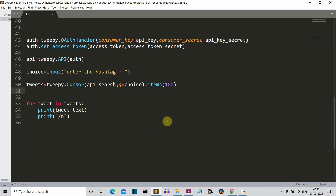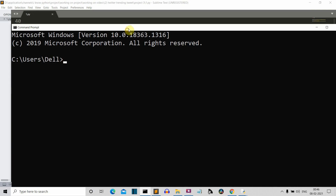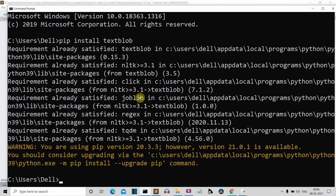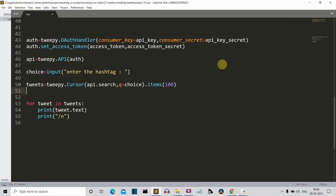First of all, you need to install the TextBlob package of Python. Just open the command prompt and write 'pip install textblob'. Press enter and this package will be installed for you. For me, this is already installed — as you can see here. So let's close this and get to our editor to write our code.